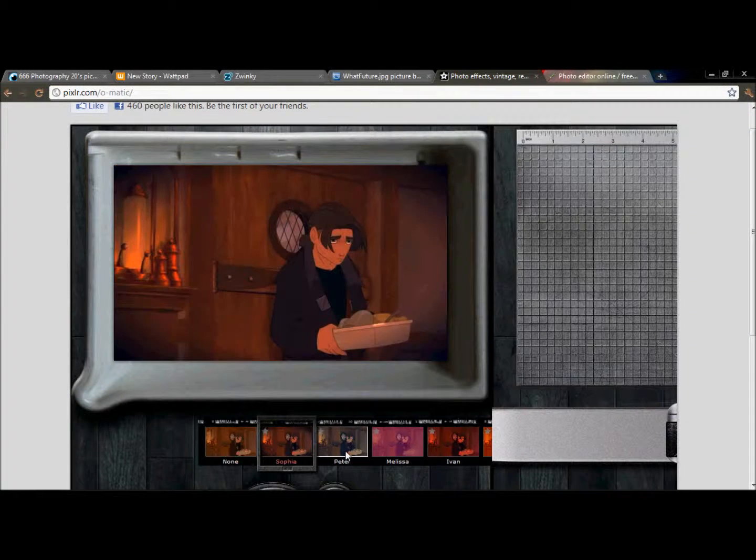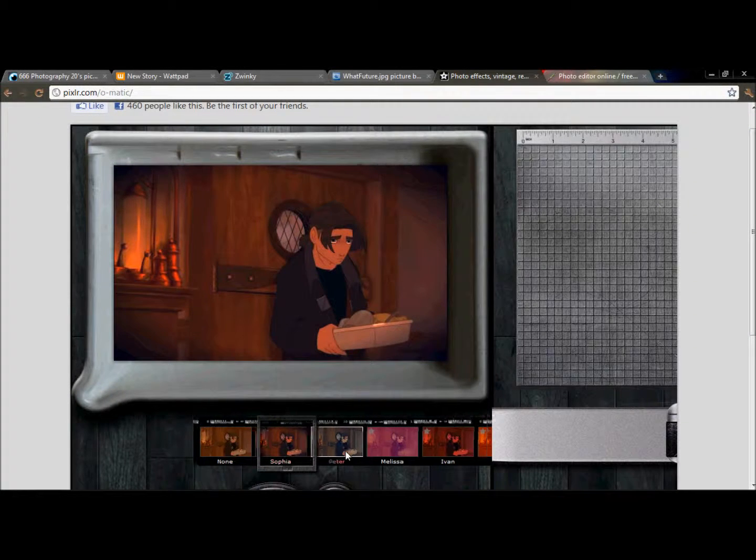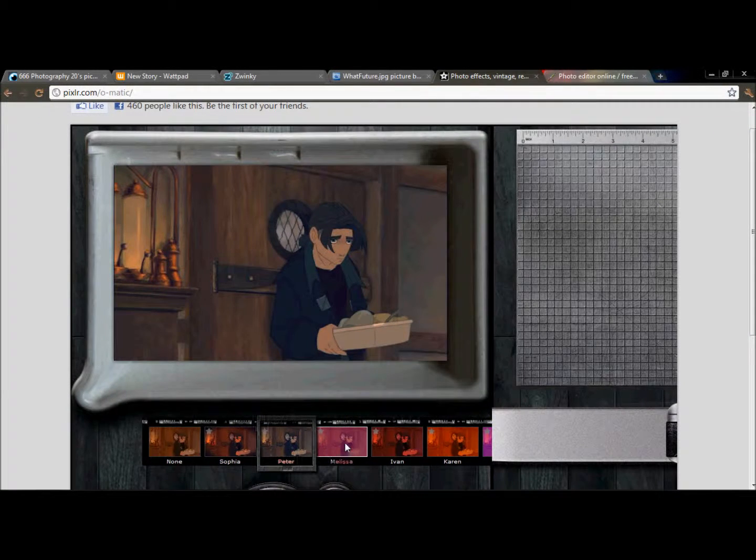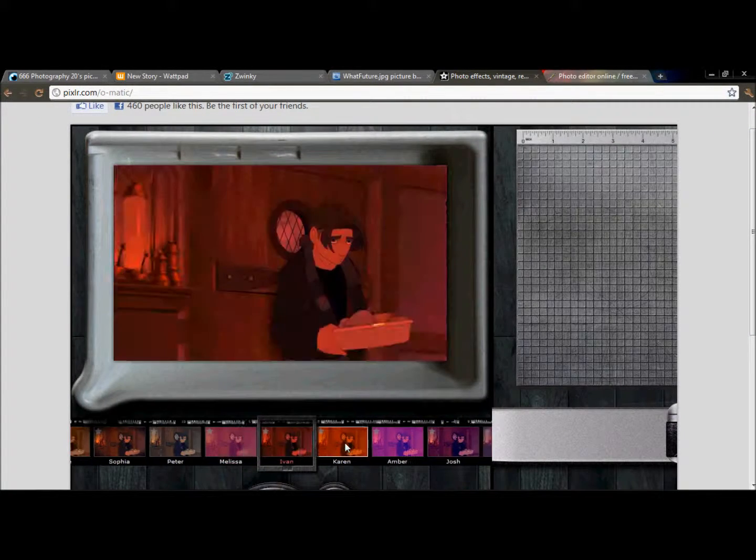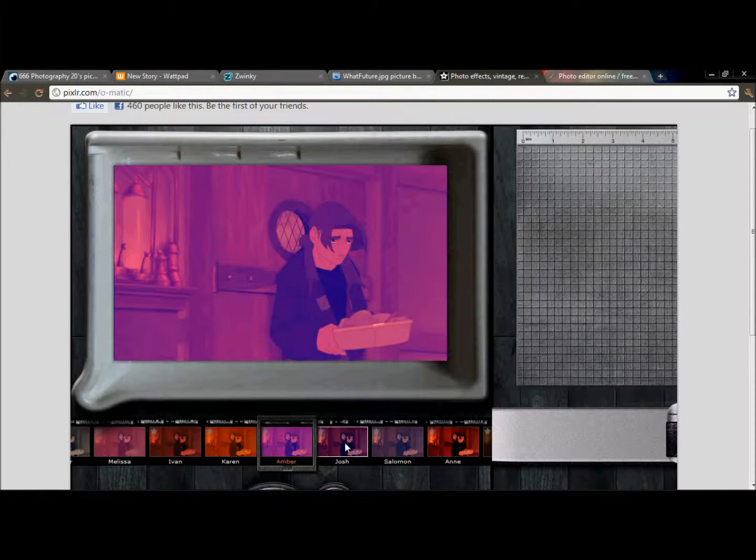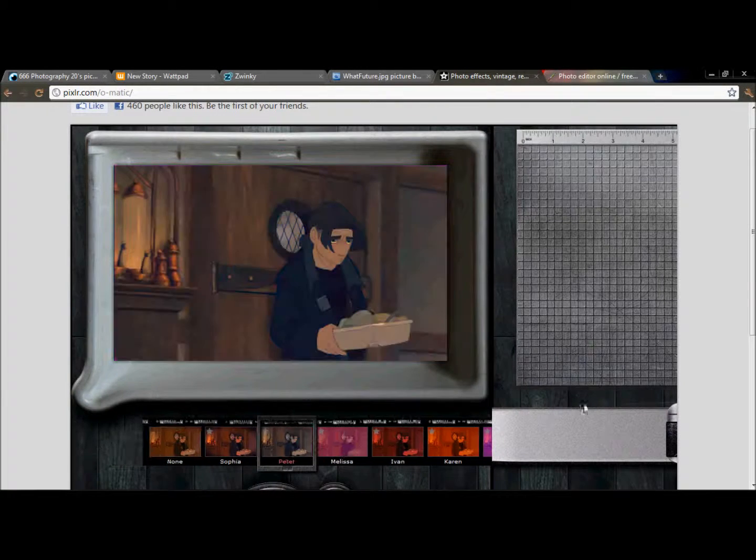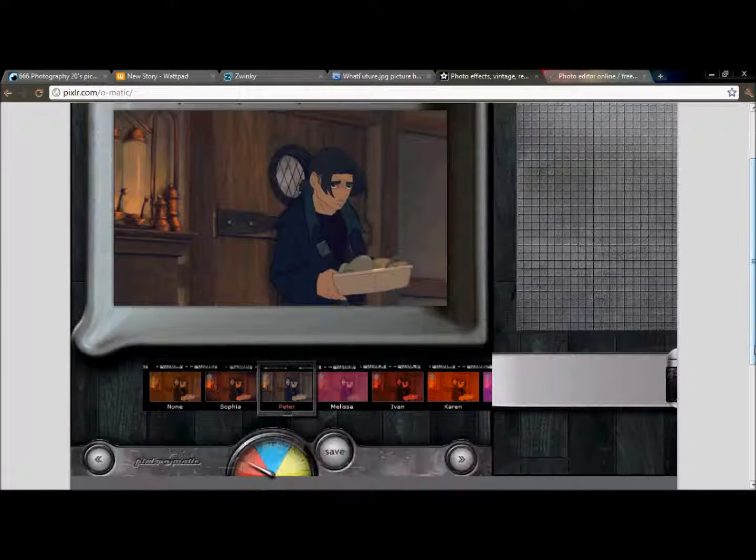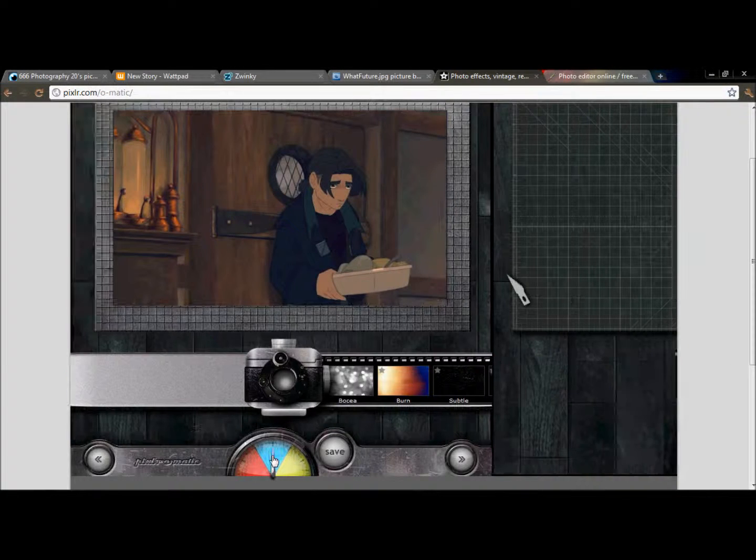And you can just go through and click all the effects that you seem to like and it makes kind of a cool shade to it. The one that I'm going to use is just Peter. It's kind of simple.